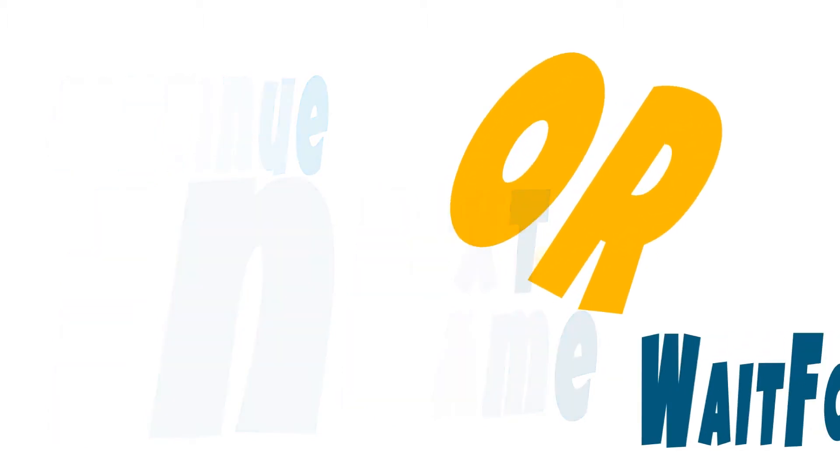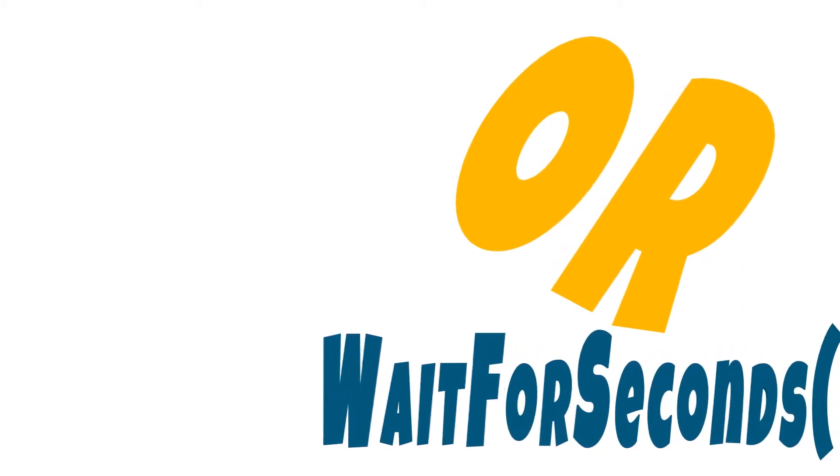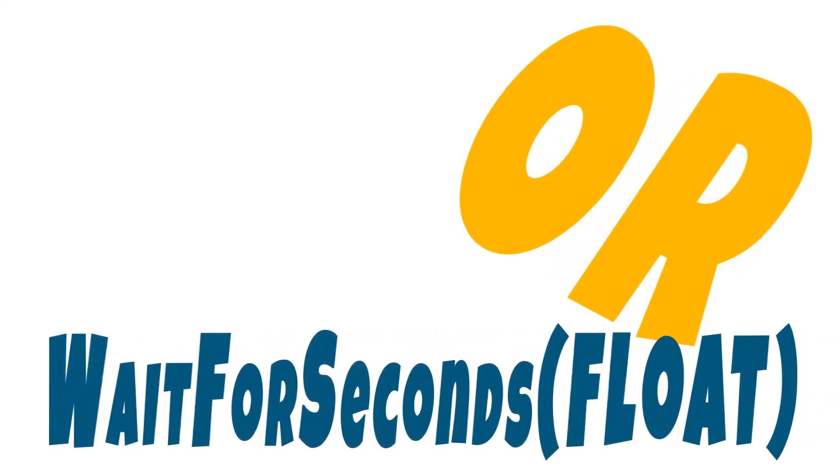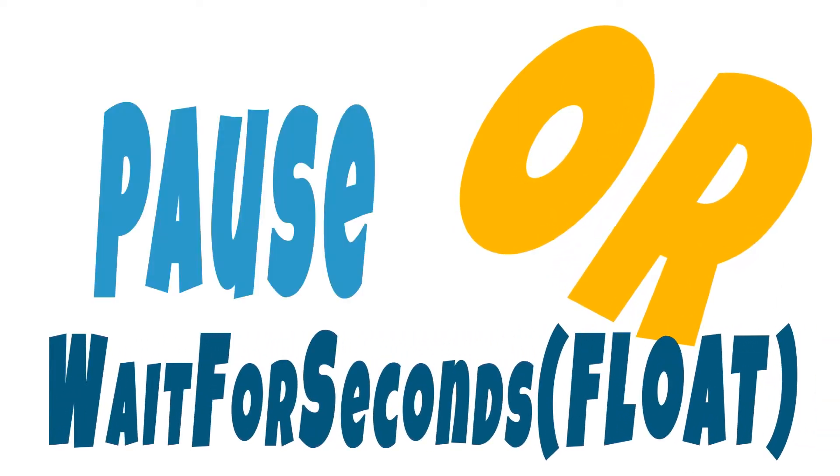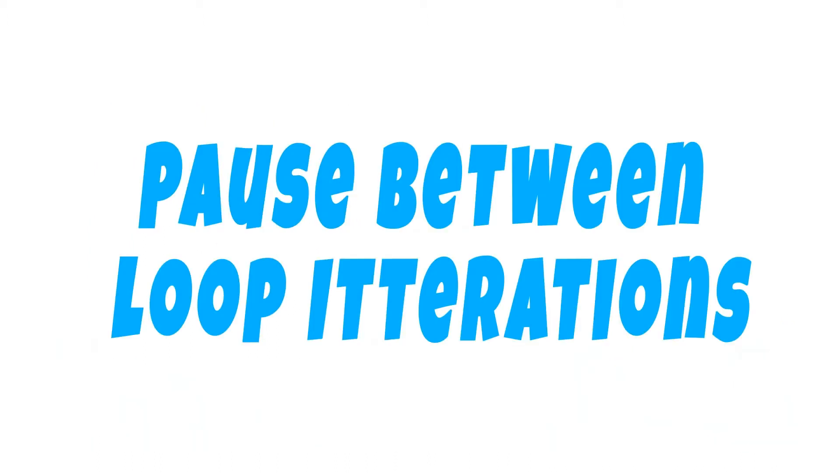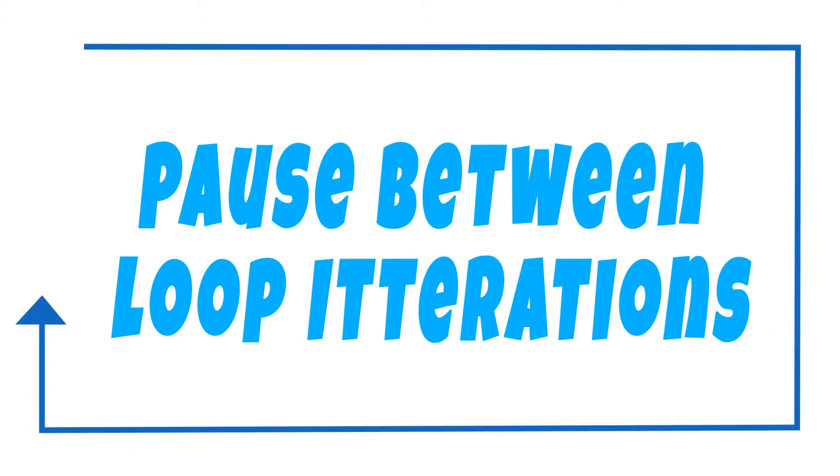You can also delay the next iteration of a coroutine using the function wait for seconds, which is going to pause for a specified amount of time rather than just waiting until the next frame. So if we set the wait for seconds at the end of a while loop inside of a coroutine, we're going to pause right at the end of that loop before it does another conditional check to see if it should go back through that loop.